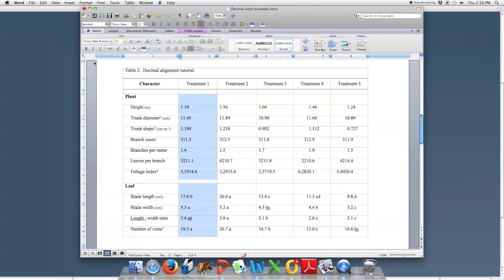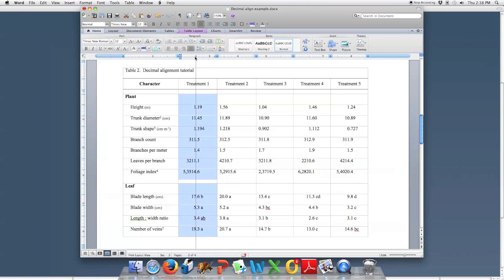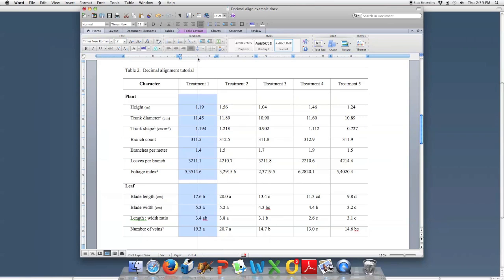With the ruler showing — you can see the rulers here at the top and on the side — you click through this icon to find the correct tab and pick the decimal. Then you just click in the ruler once, hold it, and align the decimal under your heading for the column, wherever you'd like it.